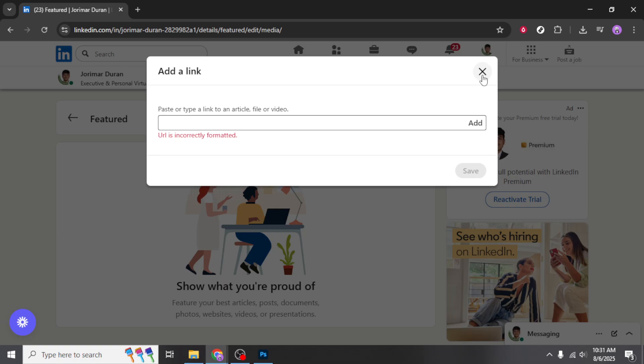Finally, the last step is to click Save. This action will update your LinkedIn profile with the new information you've added. It ensures that your portfolio link is visible in your featured section and accessible to anyone who views your profile.